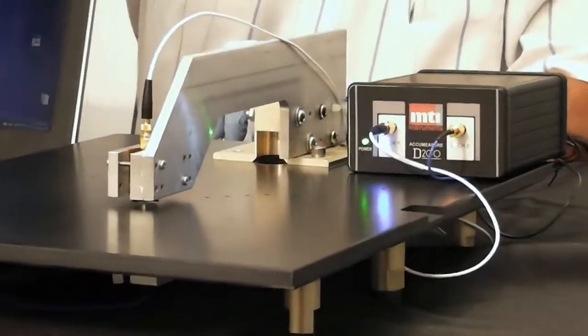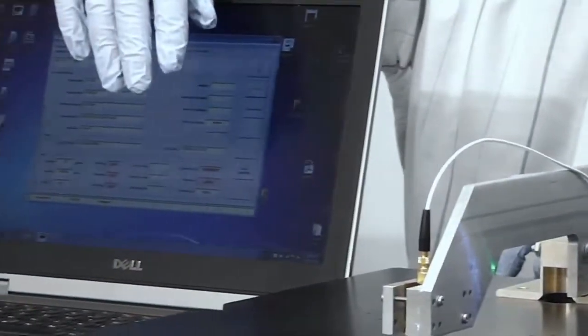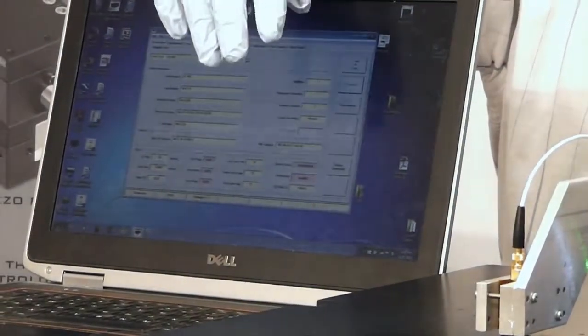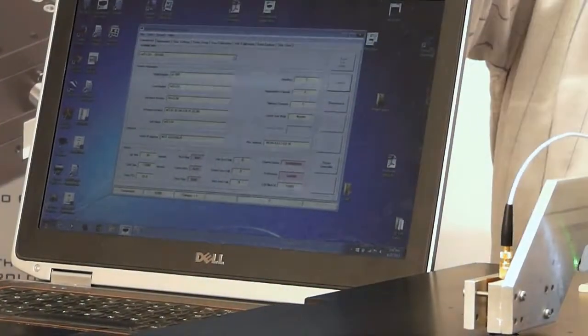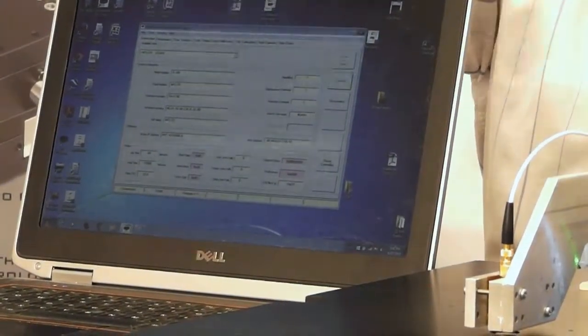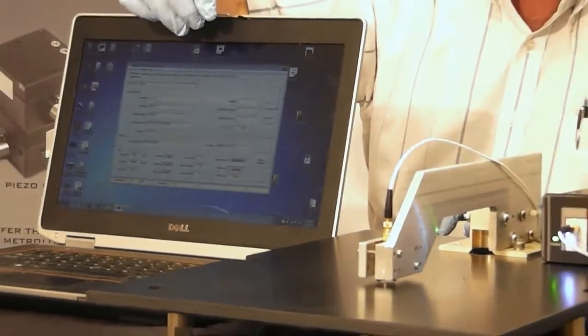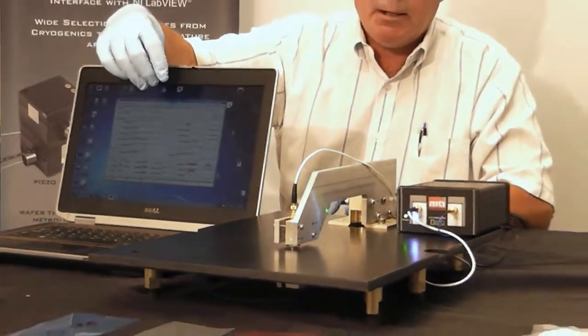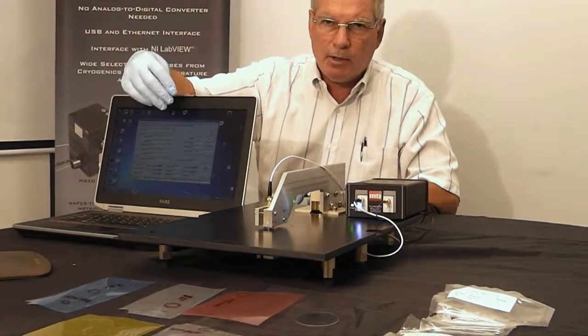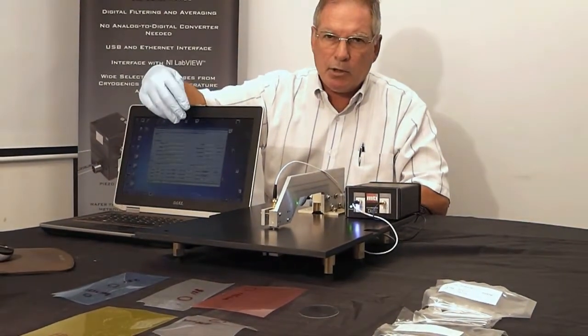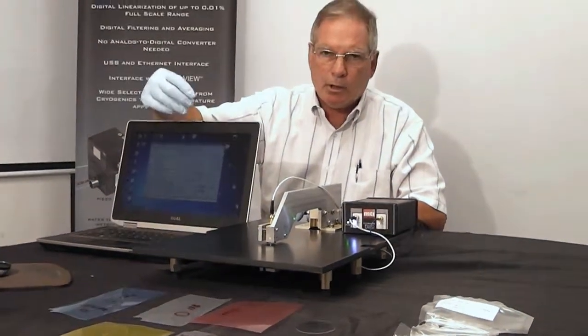Over here to complete the system we have just a regular PC laptop and this PC laptop runs the digital AccuMeasure basic software. That allows you to make the thickness measurements, to be able to record your data and see with a very high degree of accuracy directly in engineering units the thickness of your target.